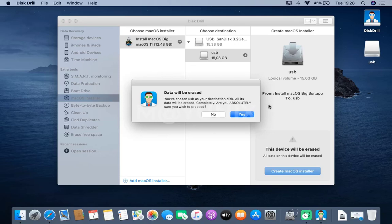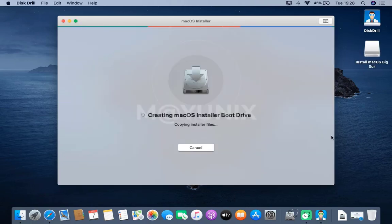In the popup window that appears, click the yes button. Wait for the process of making the macOS Big Sur USB installer to finish.